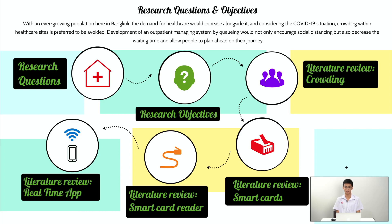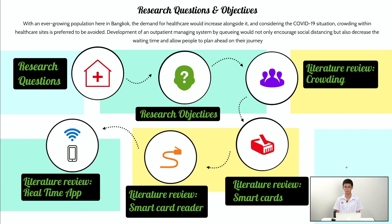Firstly, we have two questions regarding this research. Number one, what are the current and desirable conditions regarding outpatient management in hospitals? And number two, what innovations can be made to solve these issues and how do they work?